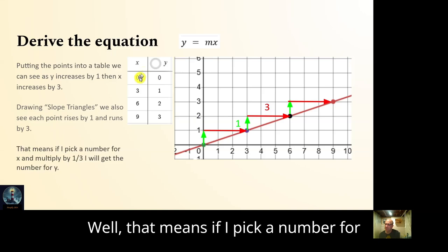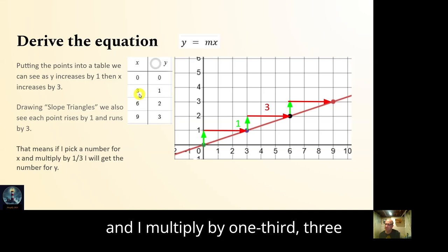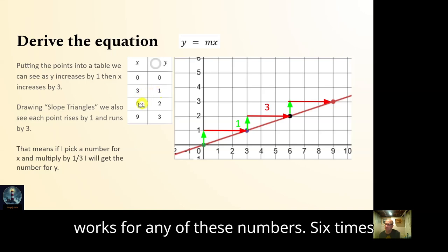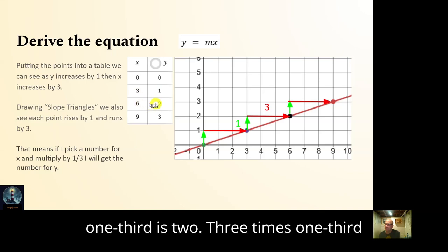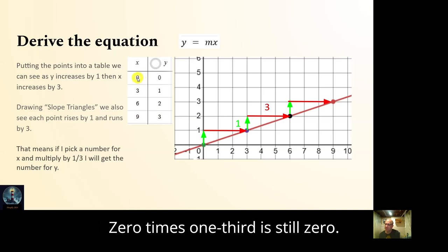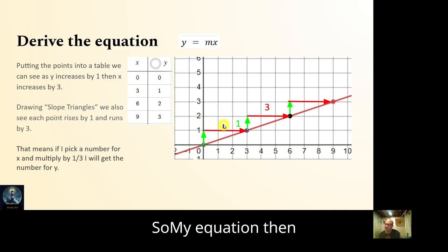If I pick a number for x — three for example — and multiply by one third, three times one third gives me one. It works for any of these numbers: six times one third is two, nine times one third is three, and zero times one third is still zero.